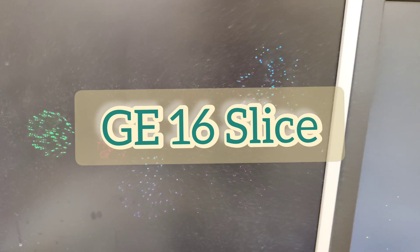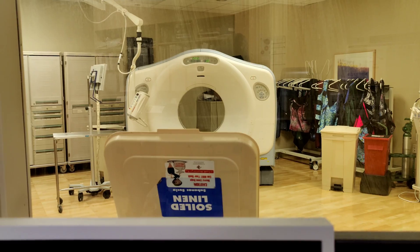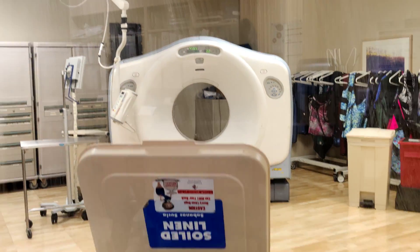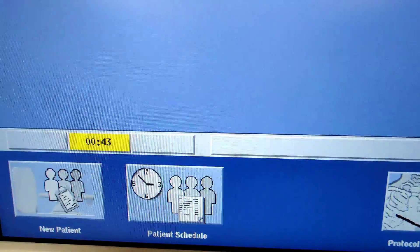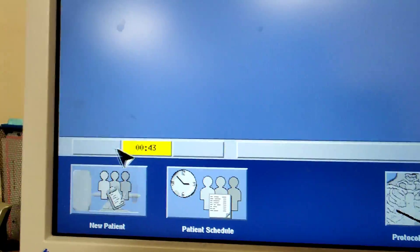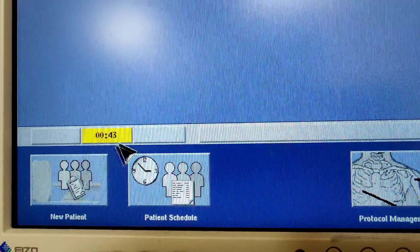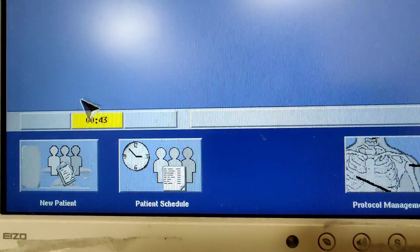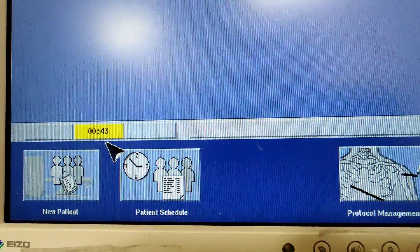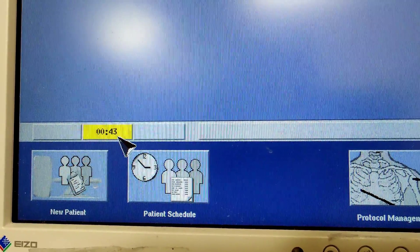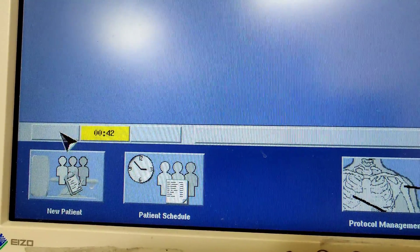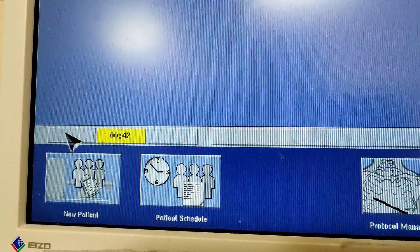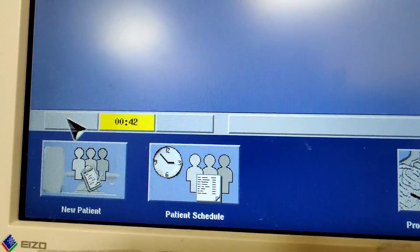We're going to overview a GE 16-slice CT scanner. The gantry does tilt. First things first, we have a yellow box right here. Right now we're in the warm stage and this says we have 43 minutes left until it gets cold.